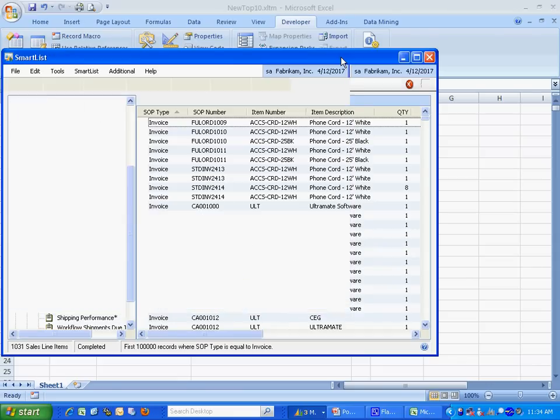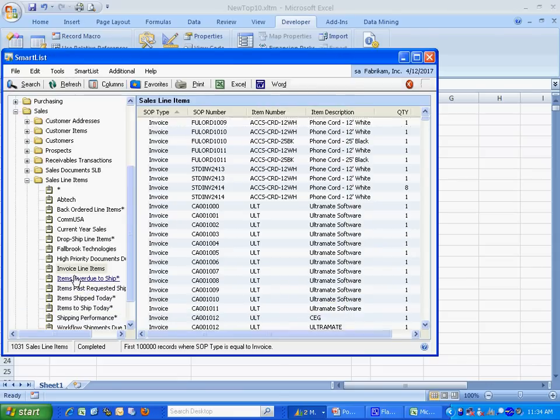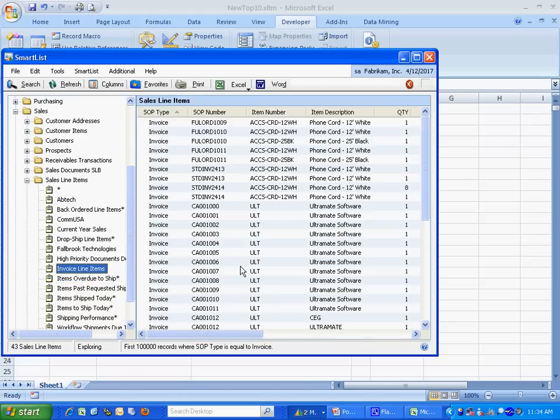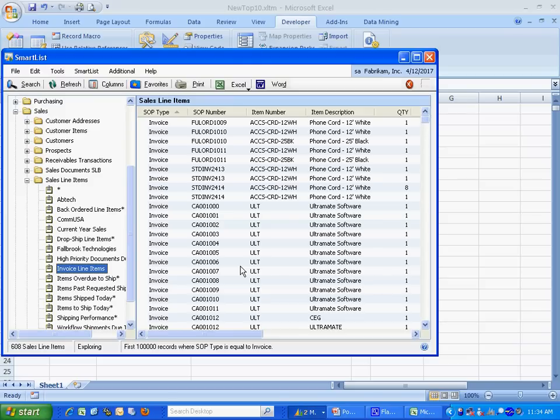I'm done with that part. And now if I go back to my invoice line items, which was the new SmartList I created, I'm going to let that fill out. And then I'm going to export that into my new macro. And we'll see what that looks like.